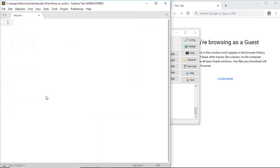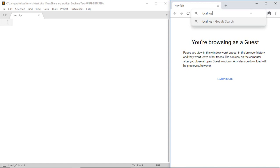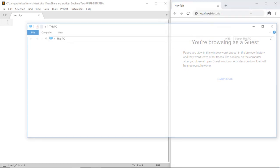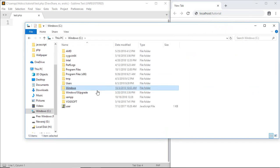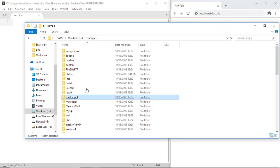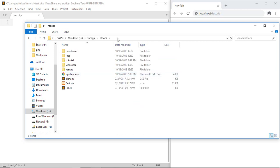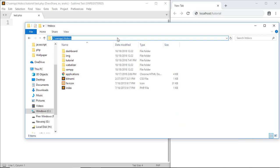After that, open your browser and type localhost/tutorial. Here, localhost refers to this directory. When we write localhost/ followed by the name of a file or folder inside the htdocs folder that we want to access, like localhost/tutorial.